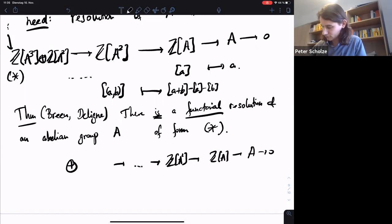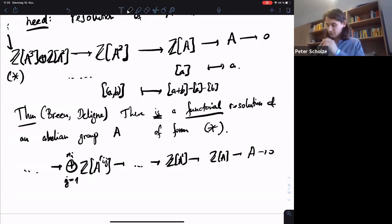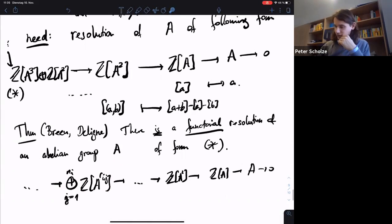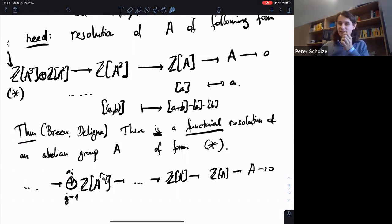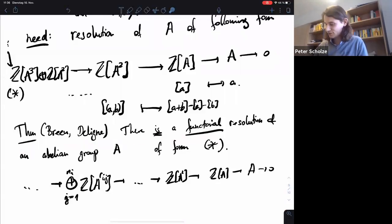There's some direct sum — each term is a finite direct sum of free abelian groups on finite powers of A. The problem with this resolution is that it's really not explicit, so you might think that's not good for computations. But it turns out it's actually good enough to just know the existence of such a resolution.